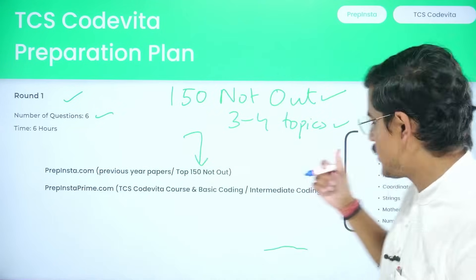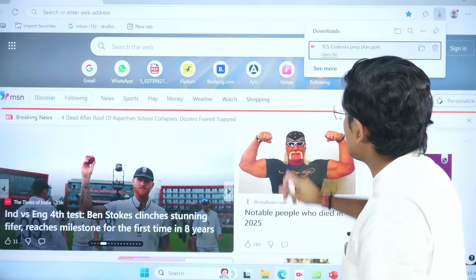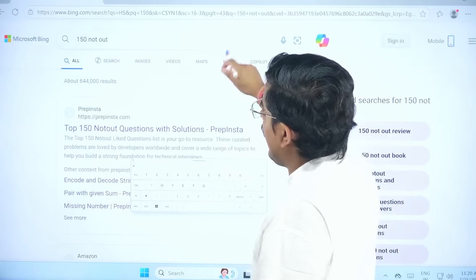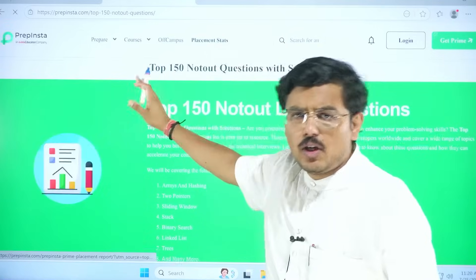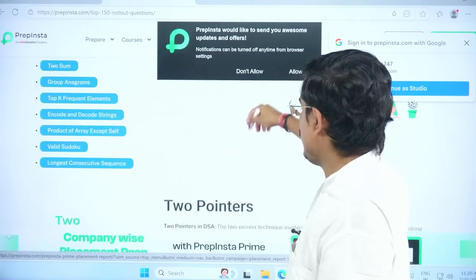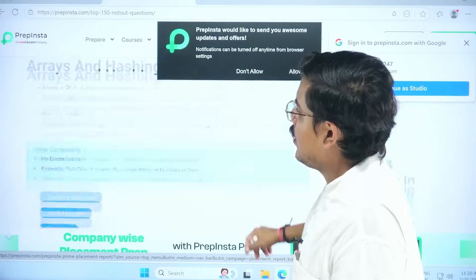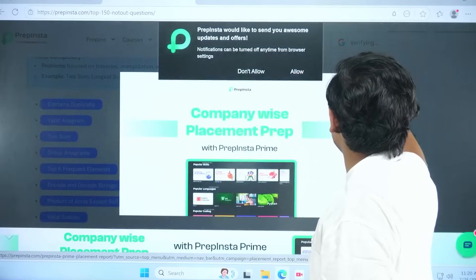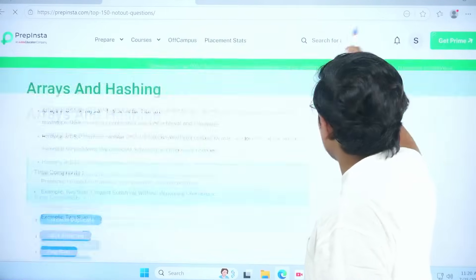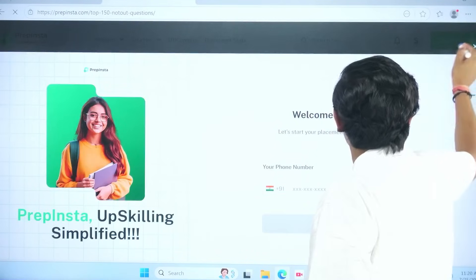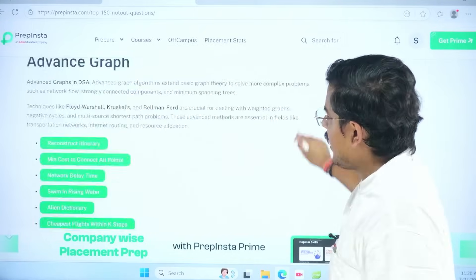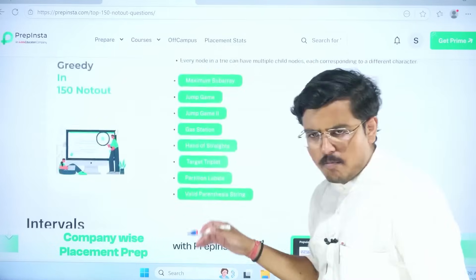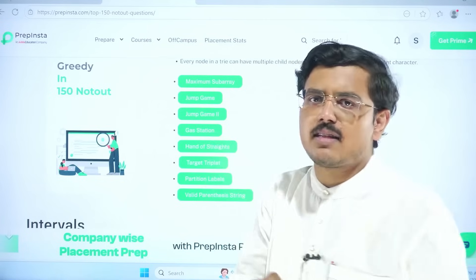I'll show you what kind of questions are in the 150 Neetout. Simply search '150 Neetout' and the first link you get will be from PrepInsta — it's a free list. Every question covers topics like two pointers, stacks, sliding window, array, hashing, binary search, linked list, tries, graphs, and dynamic programming, including 1D and 2D DP separately, greedy approach problems, intervals, and bit manipulation — everything is covered in detail. You will need this list to clear round one.